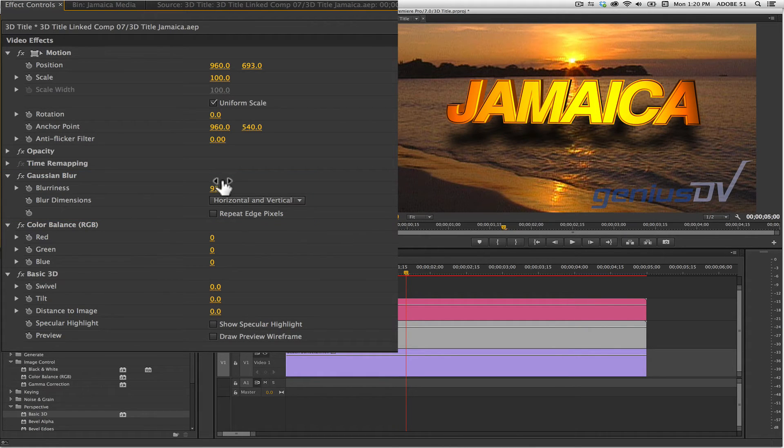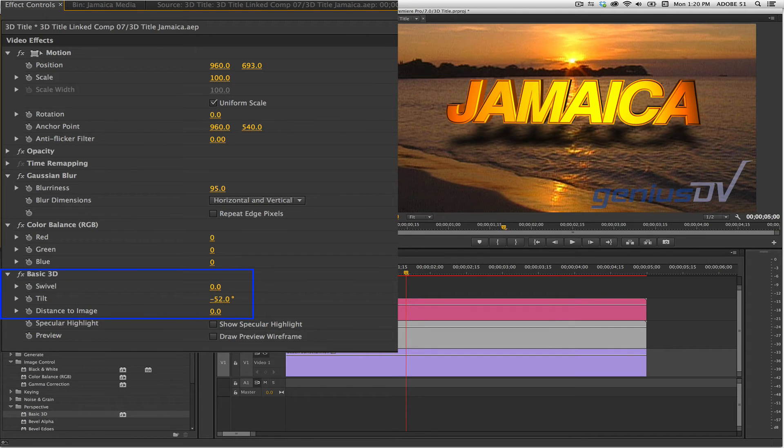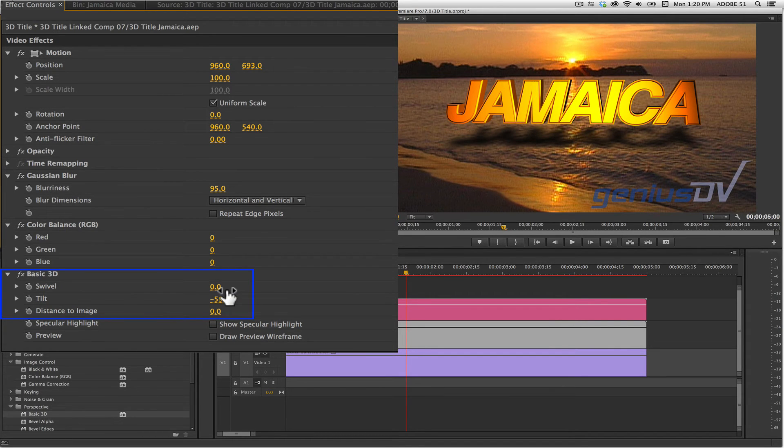And finally, within the Basic 3D effect, adjust the Tilt parameter to add to the illusion of a real drop shadow.